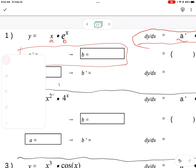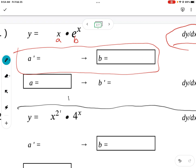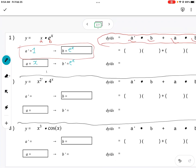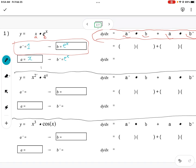Example one. The boxes get filled in first — you can't fill in a prime until you know what a is. So a is x, that means a prime, the derivative, is 1. The tangent slope of x is 1. Then I go over to b: b is e to the x. And we know that b prime, the tangent slope of b, is e to the x. Now I put it into the formula in the exact same order. So I start a prime multiplied by b: that's 1 multiplied by e to the x.